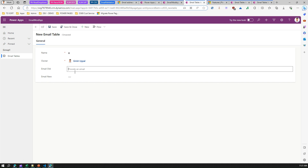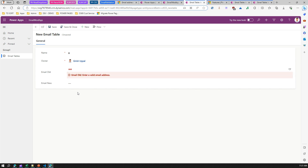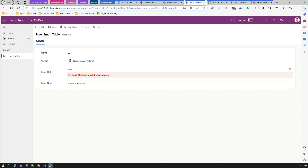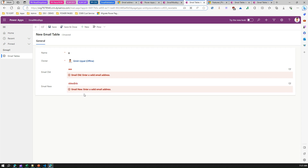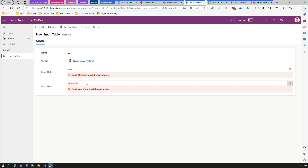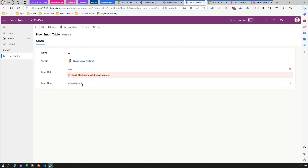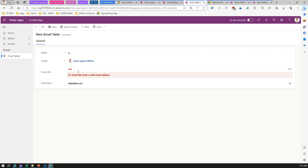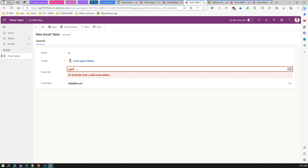If I click on New, I can put some value in Name and put an email address. If I put just 'a' in the email address field and tab out, it gives an error: 'Enter a valid email address.' Same thing here — if I add just the at-sign and some characters it gives the same error. But if I add '.com' it now treats it as a proper email address.